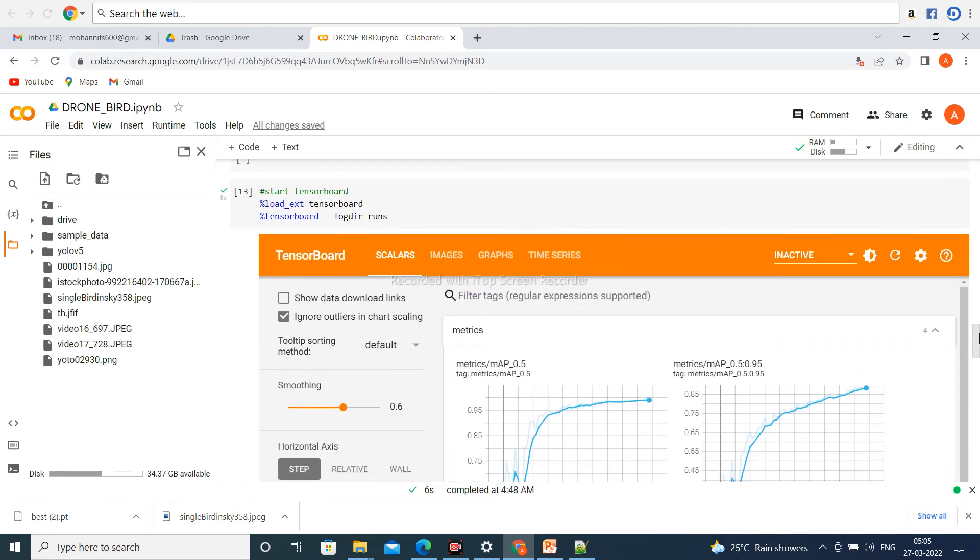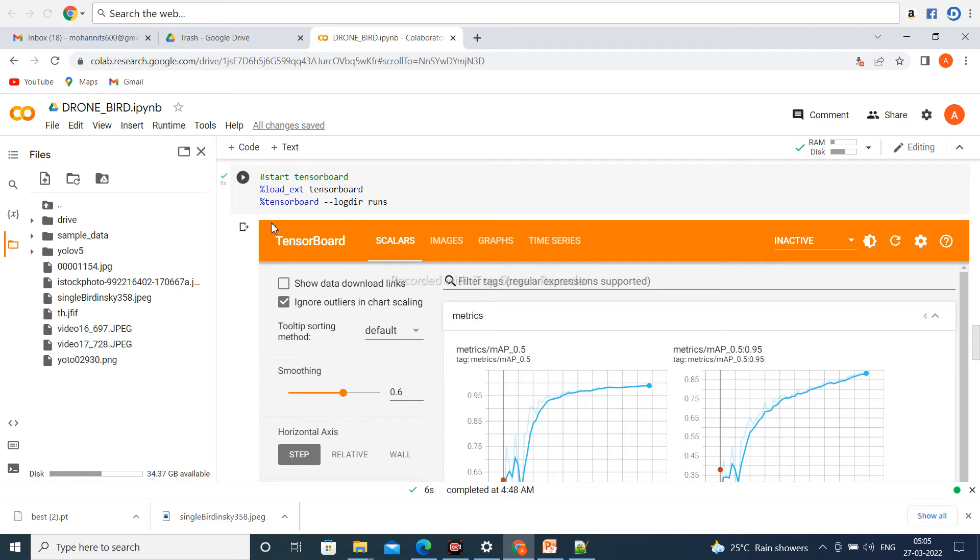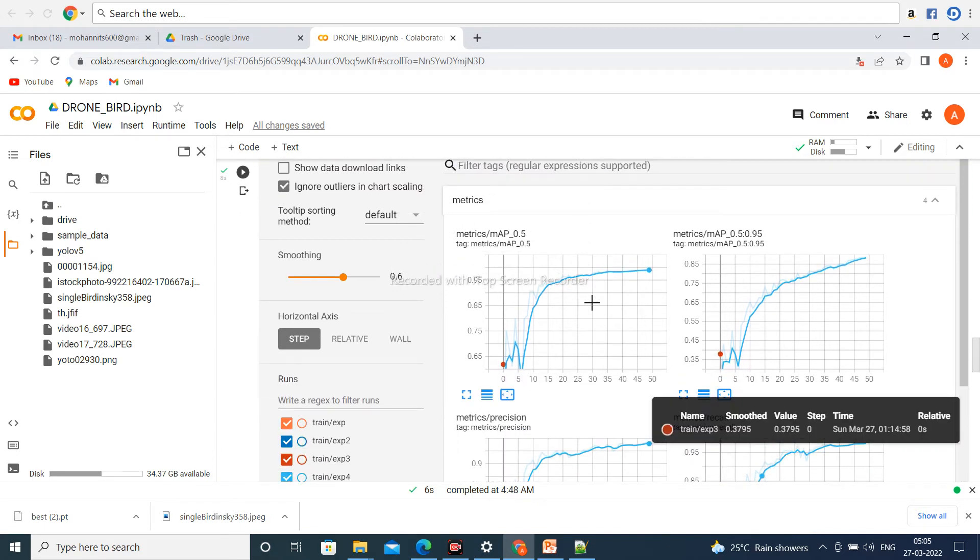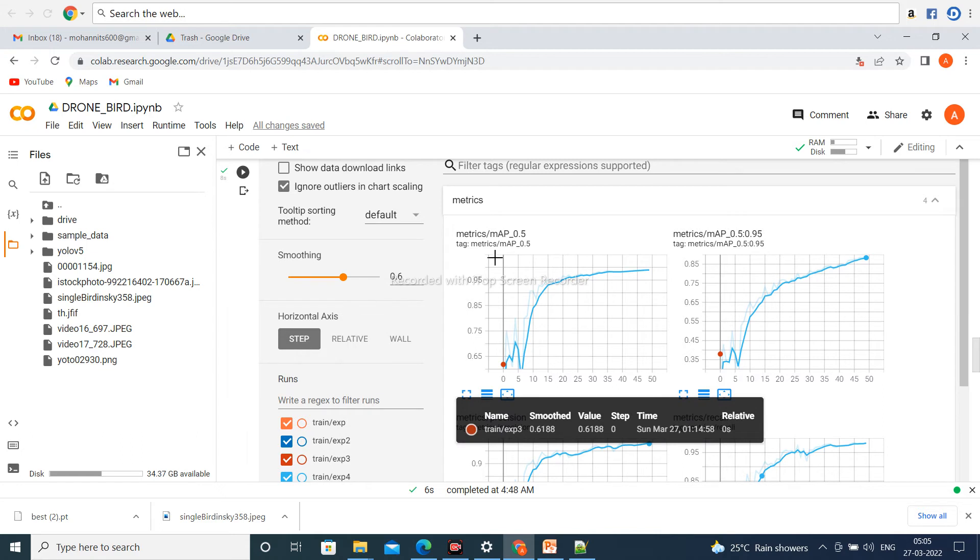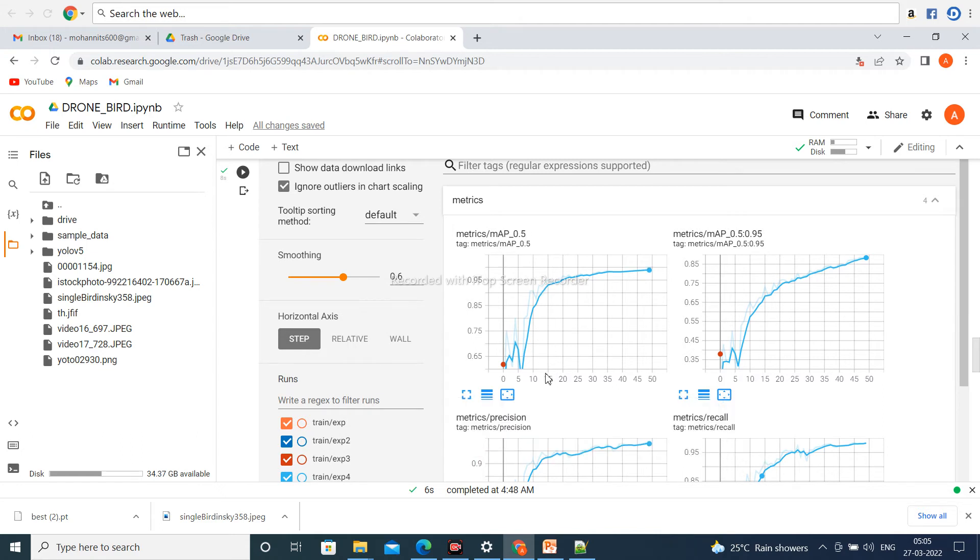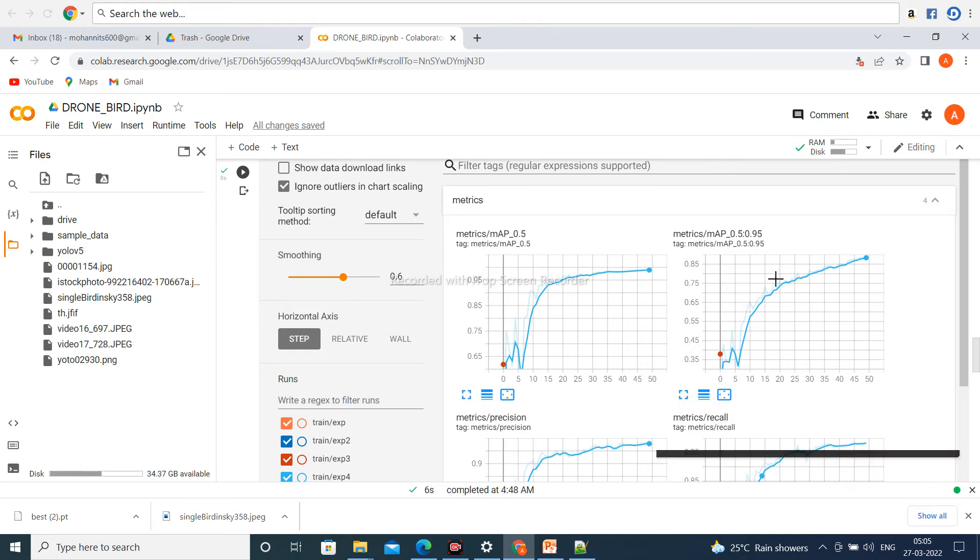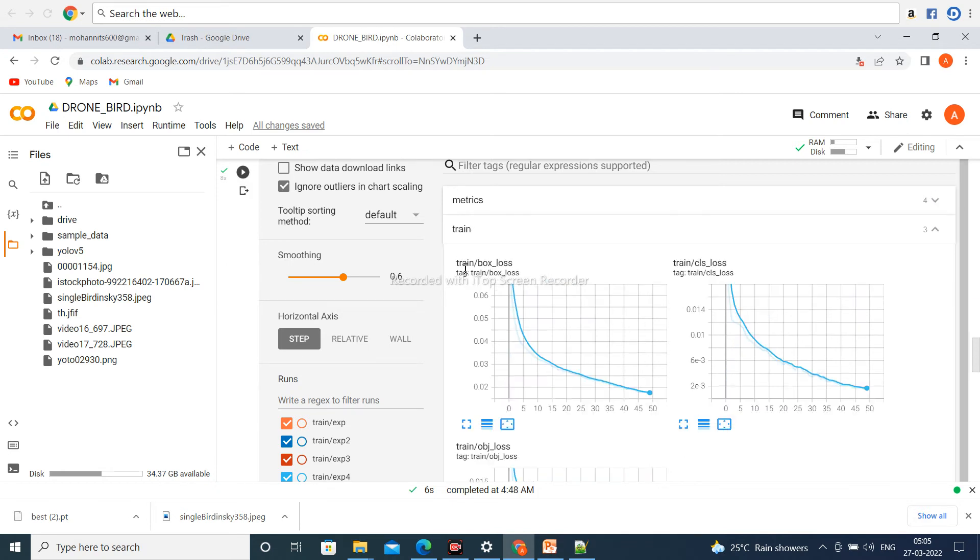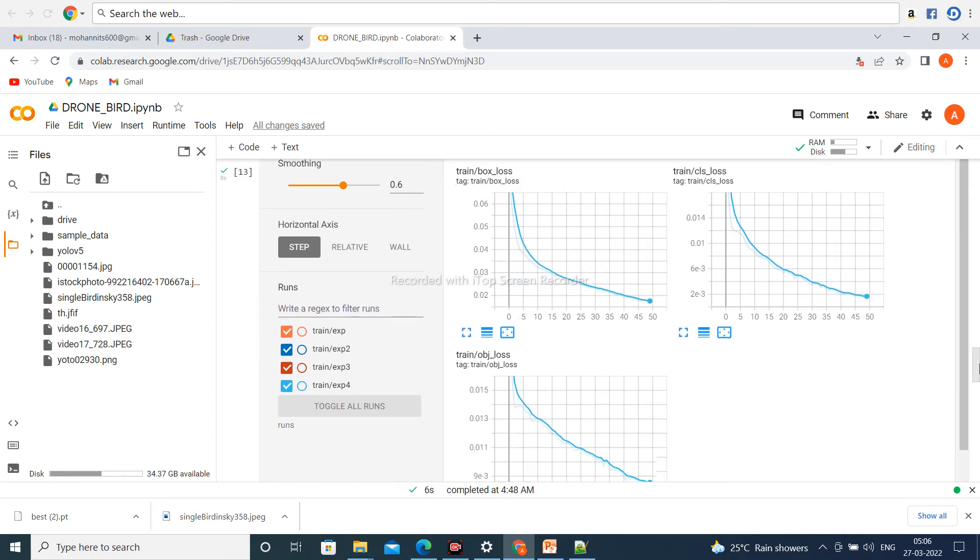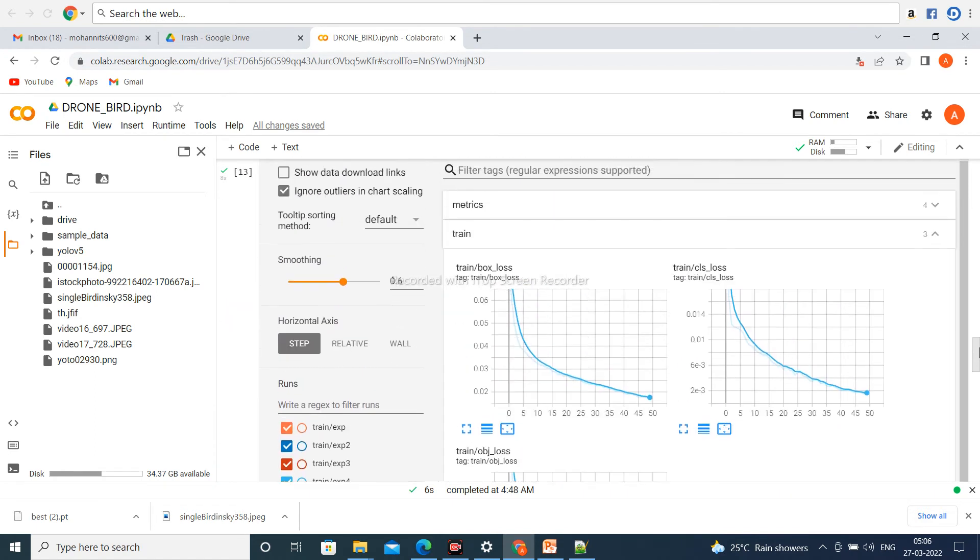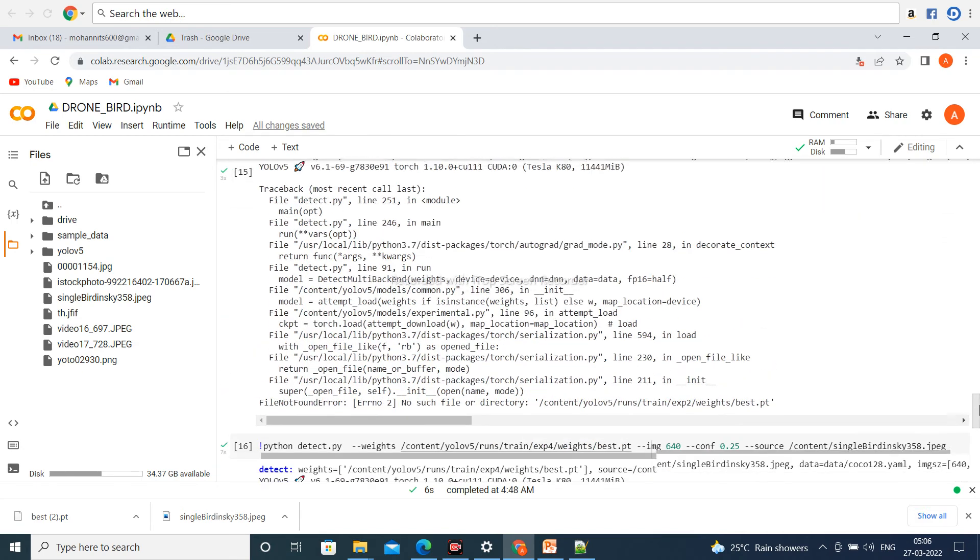Now, the results are displayed with the help of TensorBoard. This is a graph of mean average precision at 0.5. The horizontal axis represents the number of epochs (50) and the vertical axis represents the mean average precision value. Similarly, you can check other graphs. Loss decreases from epoch 0 to 50. Generally, losses are three types: box loss, class loss, and object loss. These three types of losses are present in YOLOv5.